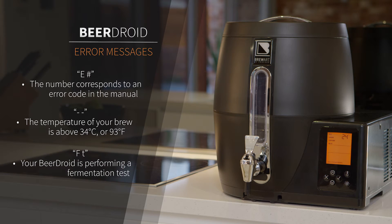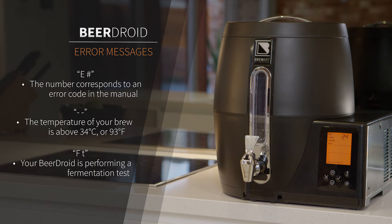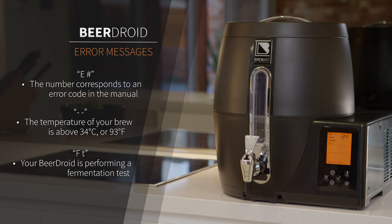FT. Your BeerDroid is performing a fermentation test on your brew. While this is in progress, your brew temperature is not displayed.